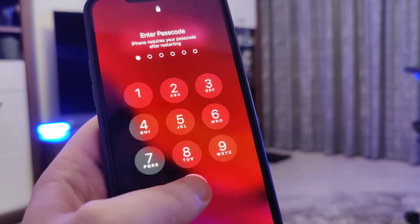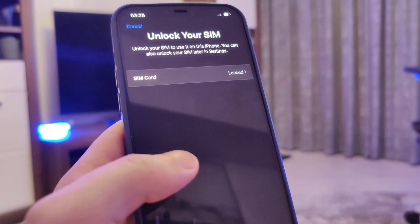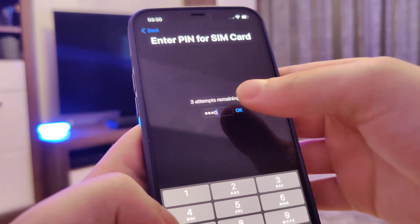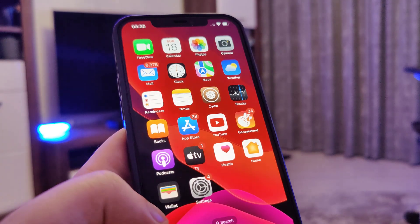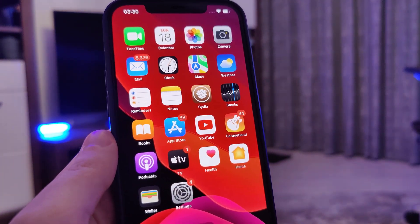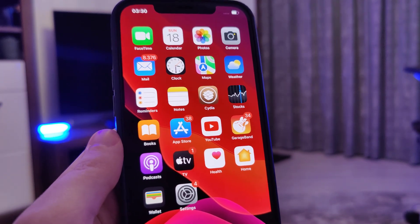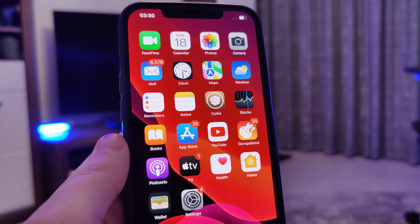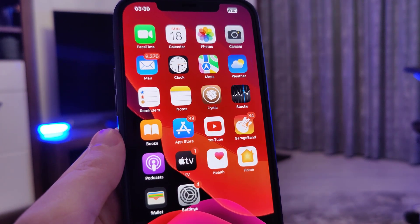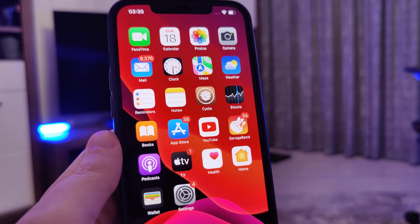Ok guys, and now I'll just type in my passcode and that's pretty much it — this is how I was able to jailbreak my device. I hope you guys enjoyed this tutorial. I would greatly appreciate if you subscribe to the channel and also smash that like button, and I'll be posting more tutorials soon so stay tuned for that. I'll see you in the next one guys, cheers!